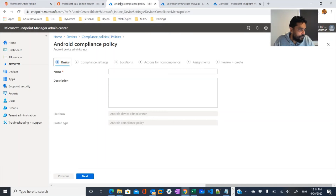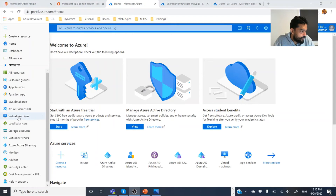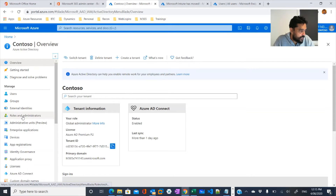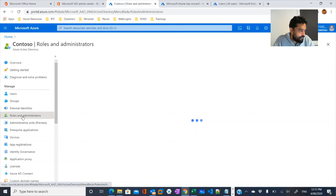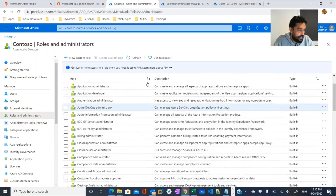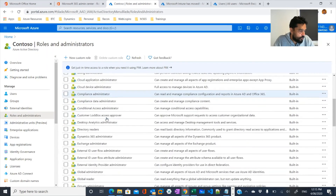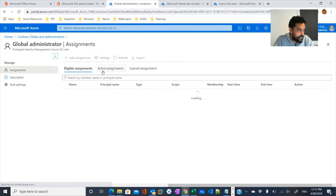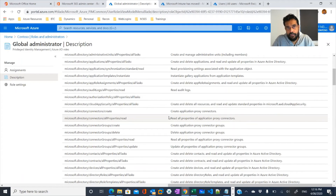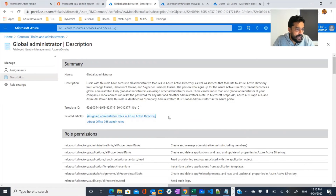If you go into Microsoft Azure and Azure Active Directory, you would find Roles and Administrators. If you click on that, you would see the same types of roles as in the Microsoft 365 admin center. Here you would see the global administrator role, the eligible assignments, and the description showing you the exact set of permissions a global administrator has. In this way, you can assign roles in Microsoft 365 or Azure.